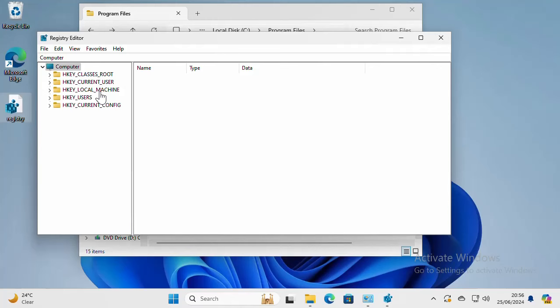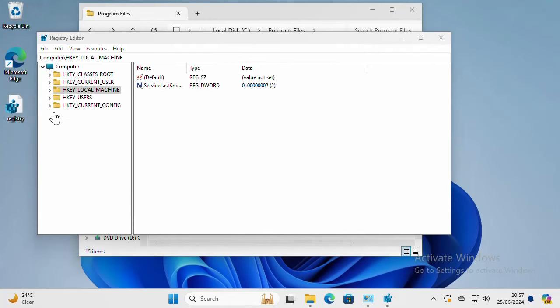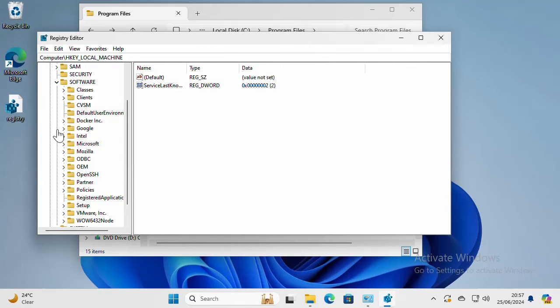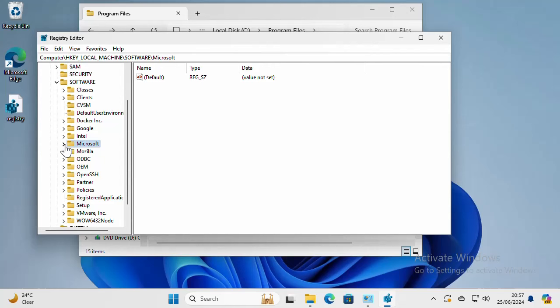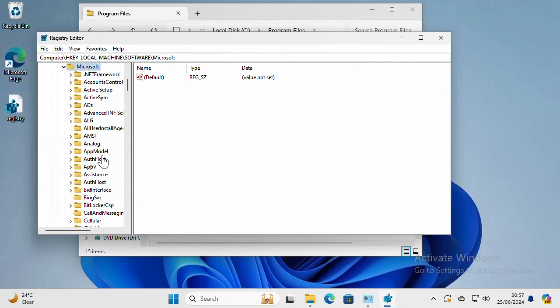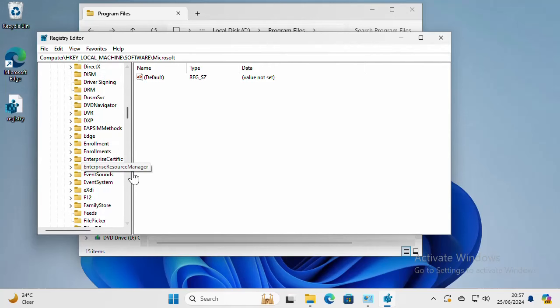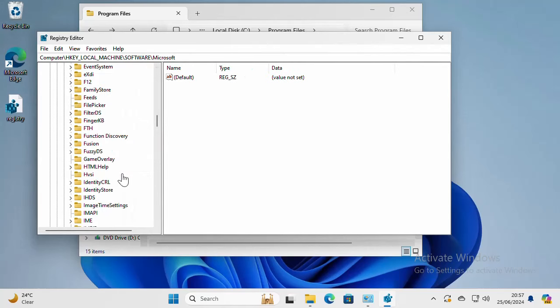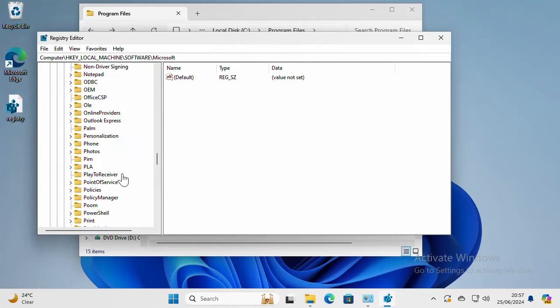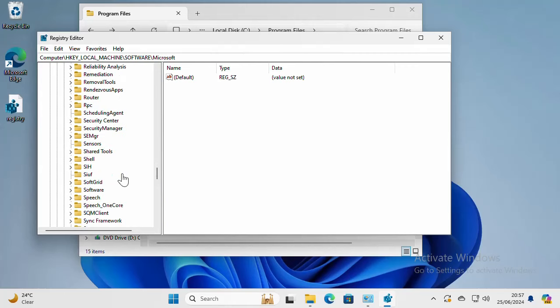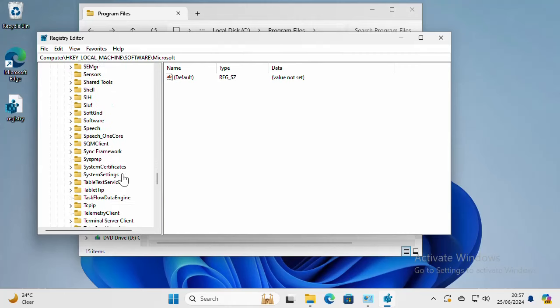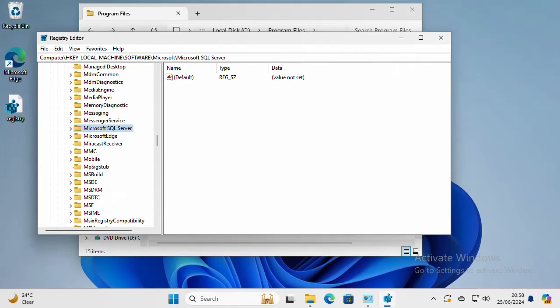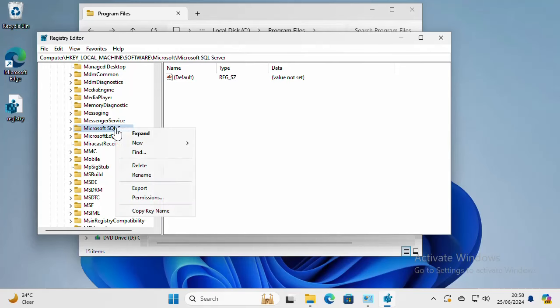Let's go to Software, and then Microsoft, and then SQL Server. What I'm looking for is Microsoft SQL Server, so I will delete this one.